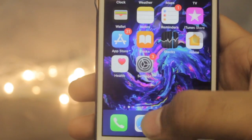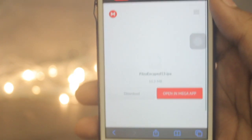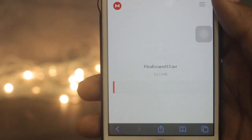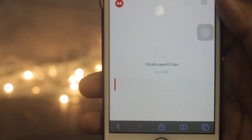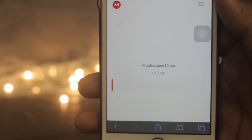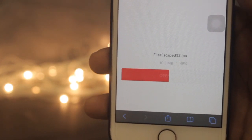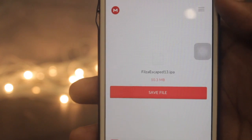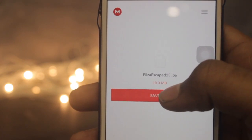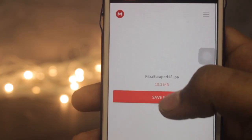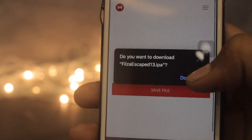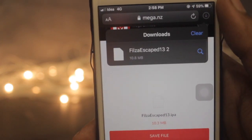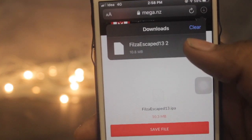Once you are done with the installation process, click on the second link in the description and just click Download — it will start downloading. Once the download has completed, click on Save to Files and then click Download. You can see your file has been saved.